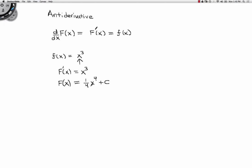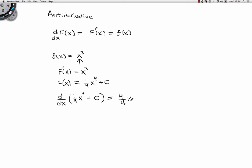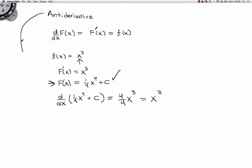Let me just show you that that's true. If I take the derivative with respect to x of one-fourth x to the fourth plus any unknown constant — this could be any real number — I power down, so this becomes four-fourths x to the third, and the derivative of a constant is zero, so I'm just left with x cubed. So this is the legitimate anti-derivative of x cubed, and we're going to call this capital F of x.